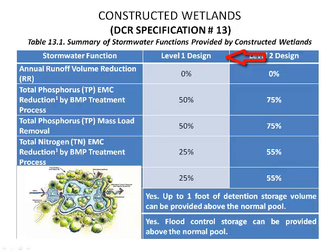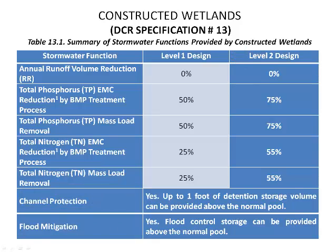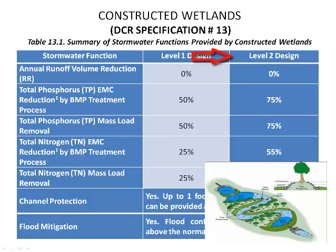There are two design levels for wetlands. Constructed wetland basin or level 1 design. This is a single cell of uniform water depth with a forebay. A portion of the treatment volume can serve as an extended detention or ED above the wetland pool.